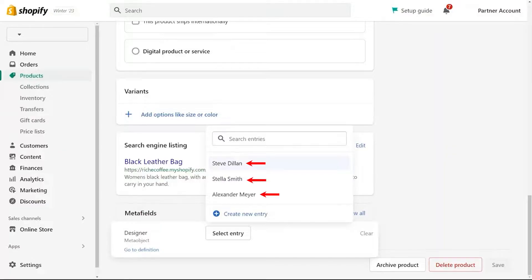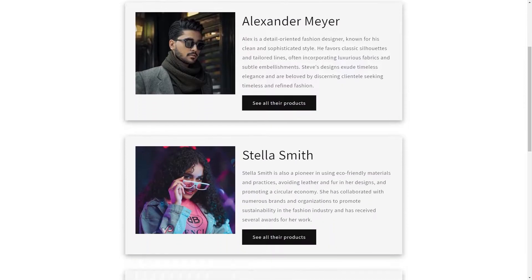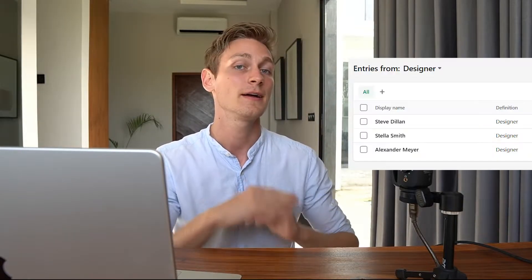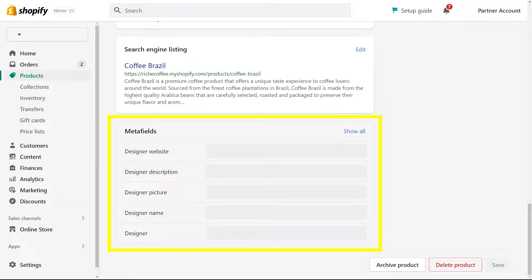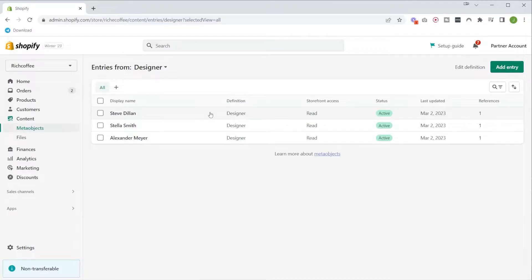There's also one use case where meta objects and meta fields come together: when you put a meta object inside a meta field. Let's stick with the fashion store example. First, we want to have one overview page that shows all the different designers we work with — perfect use case for meta objects. But what if I also want to have a section on product pages that shows the corresponding designer, like 'this item was designed by X'? Then this would be a good use case for meta fields.